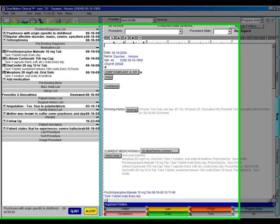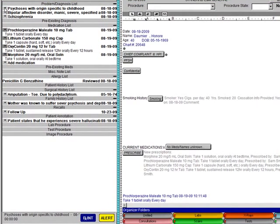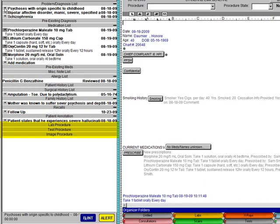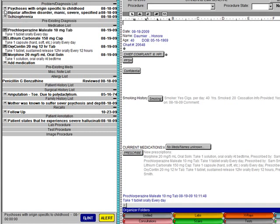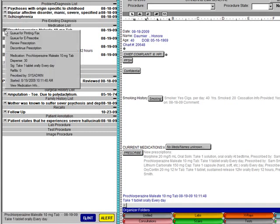The face sheet provides an easily accessible summary list of problems and diagnoses, medications, allergies, miscellaneous notes, patient history notes, surgical history notes, patient annotations, recalls, as well as any test, lab, and image procedure orders for the patient. By clicking on the asterisk on the left side of the face sheet, you can get more information on that particular item. For some sections, such as medications and procedure orders, you can modify and print information.